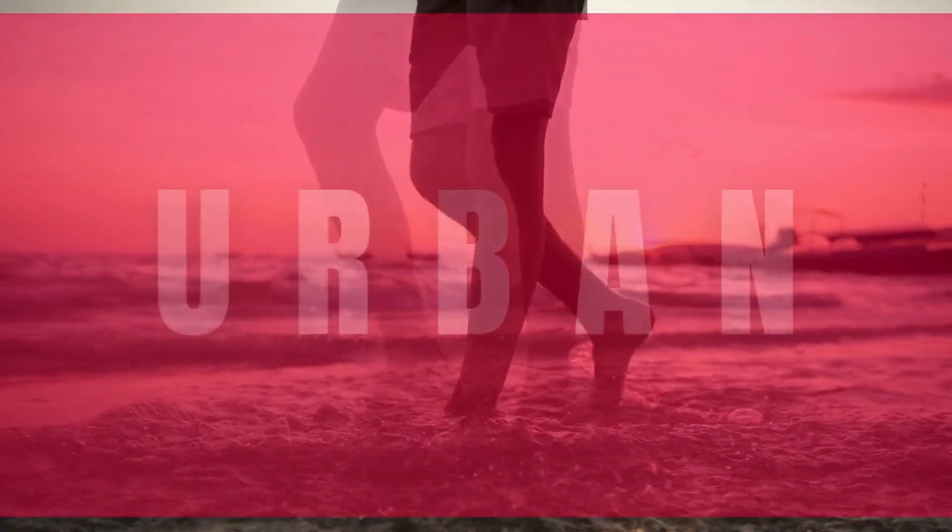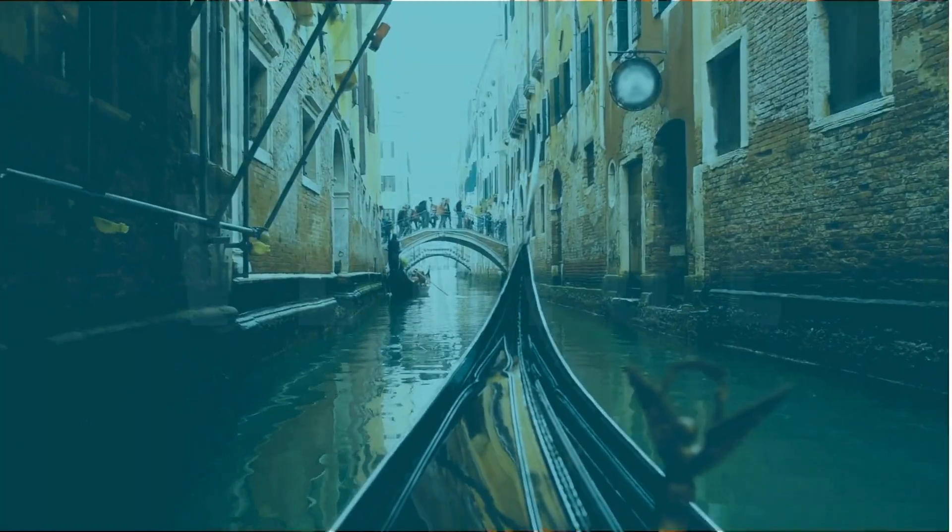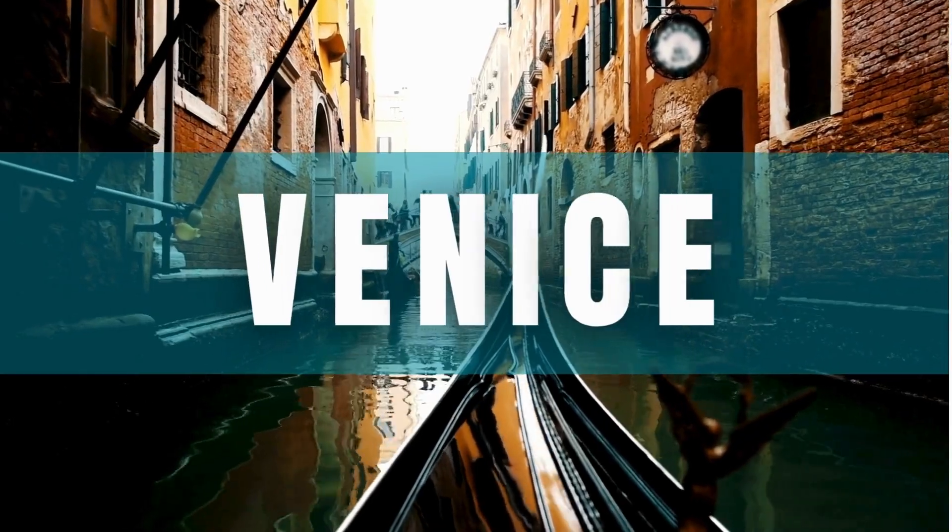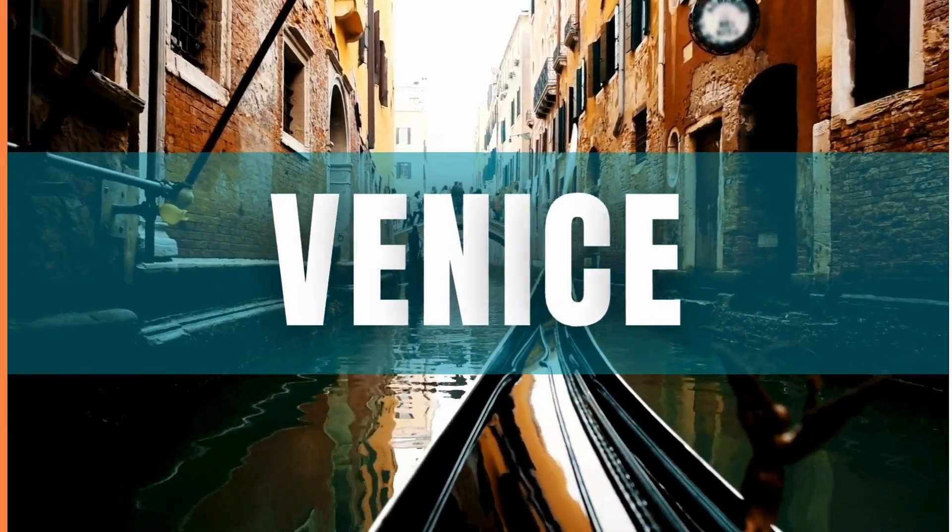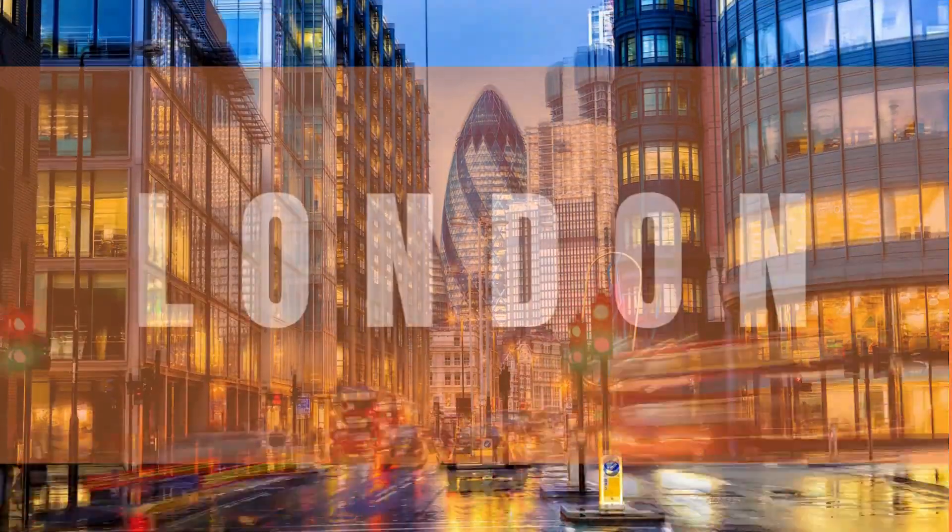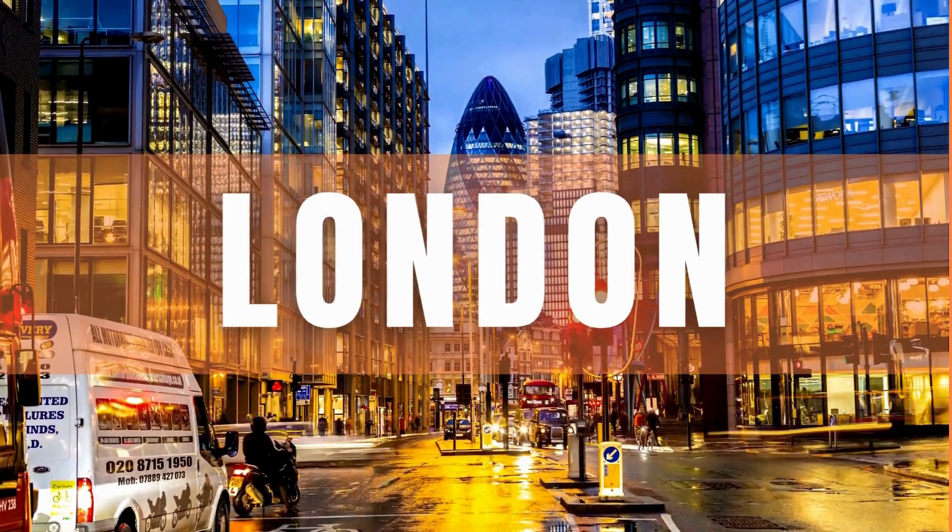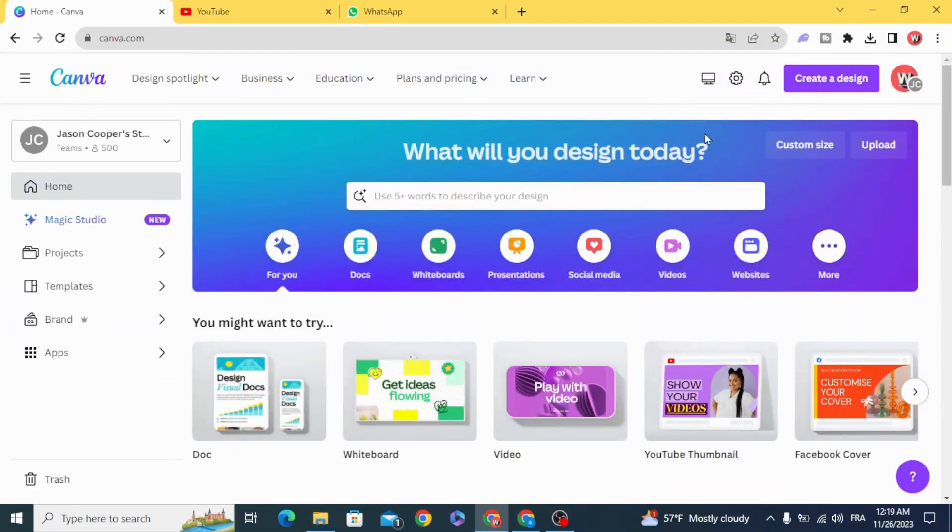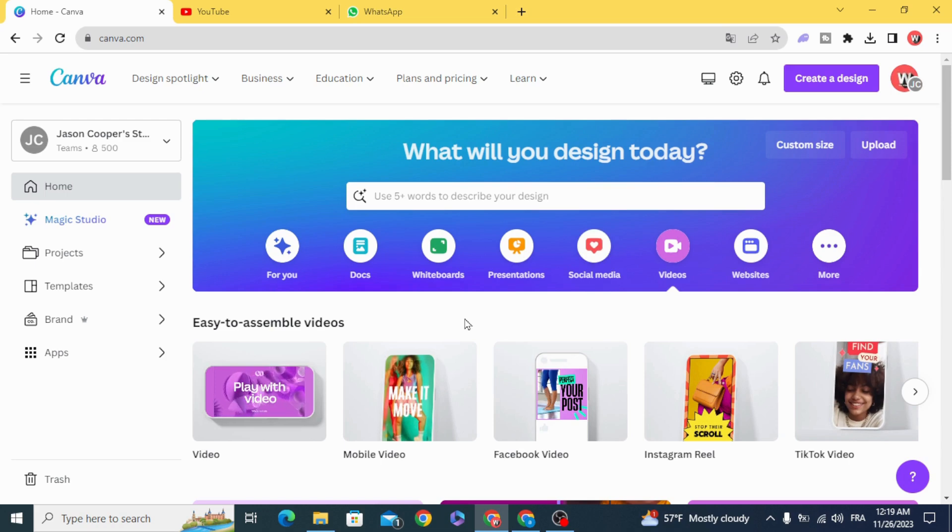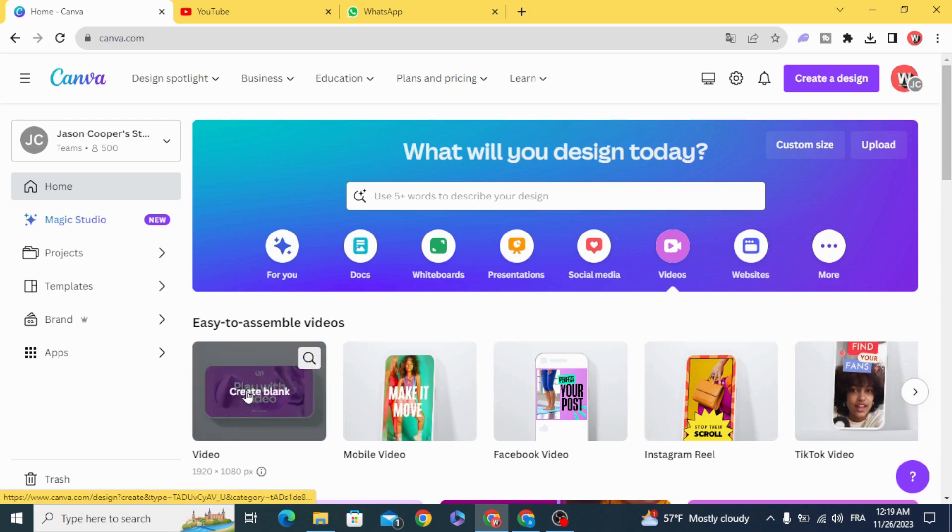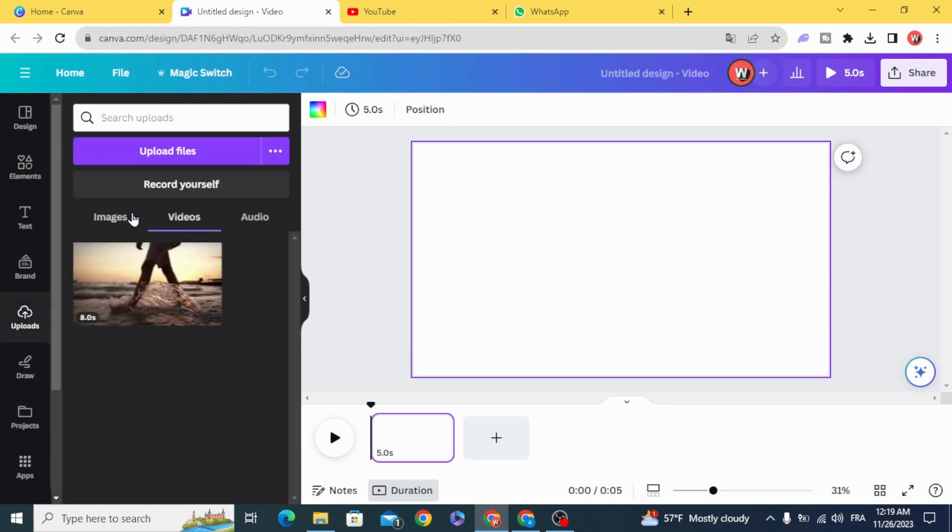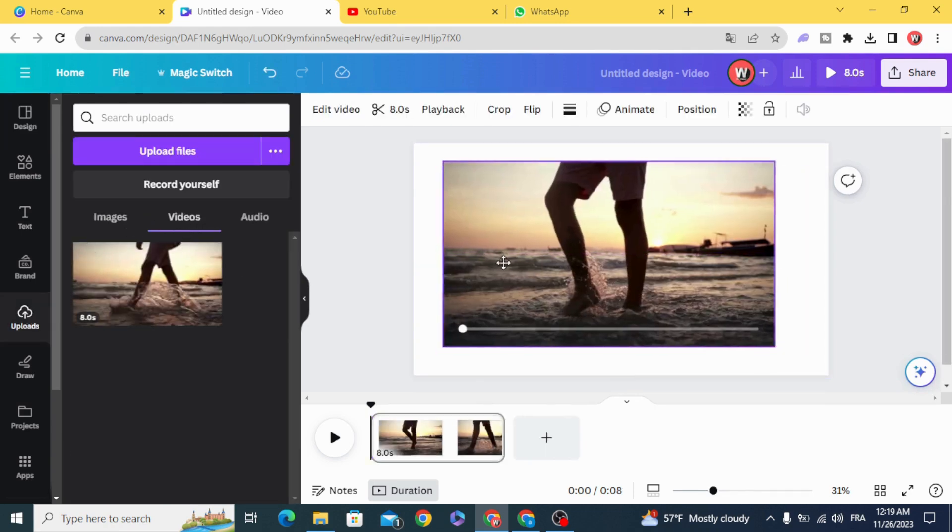Hello everyone, today I'm going to show you how to make an urban opener animation in Canva. Open a video project and drag your video to the timeline.